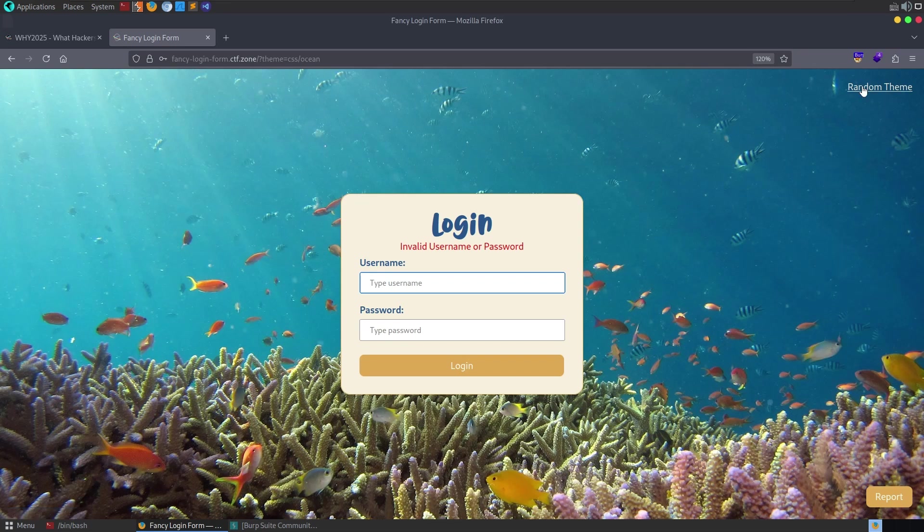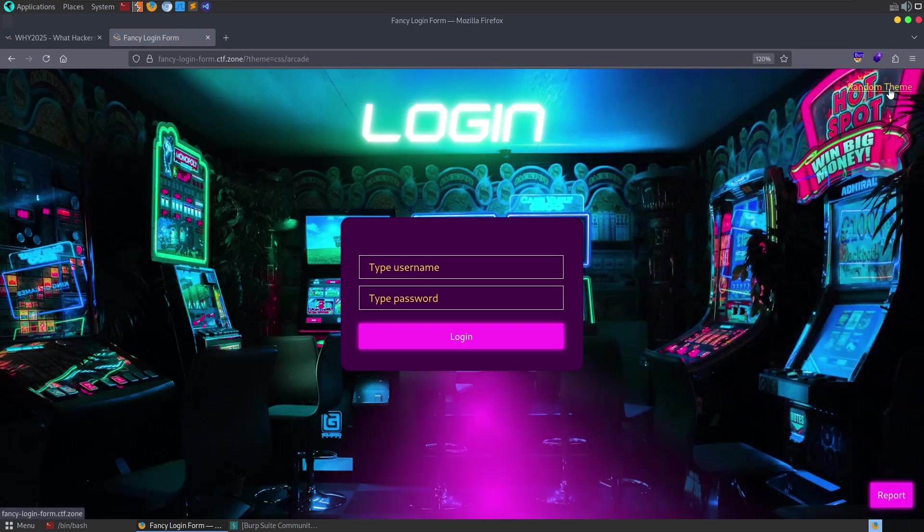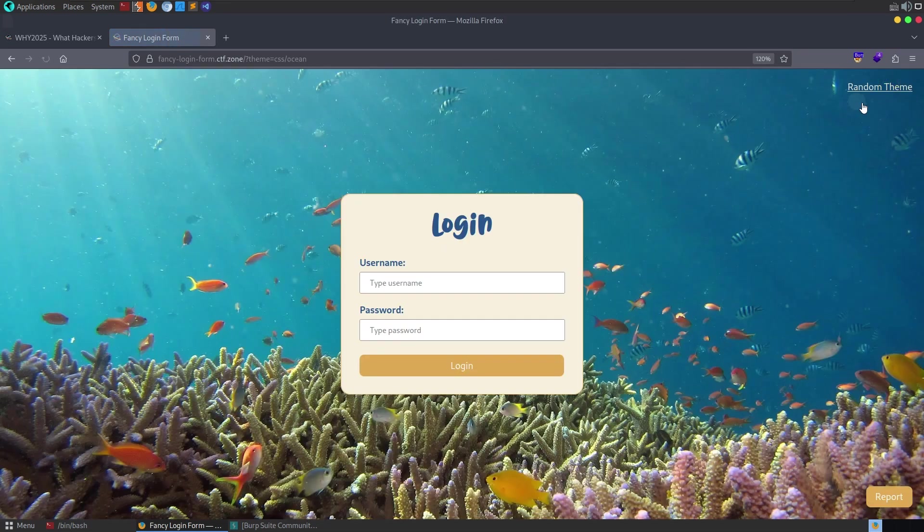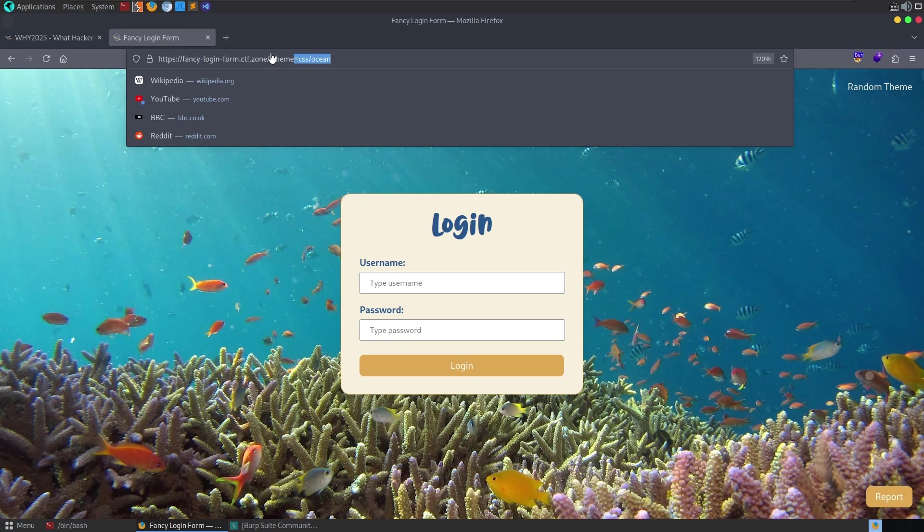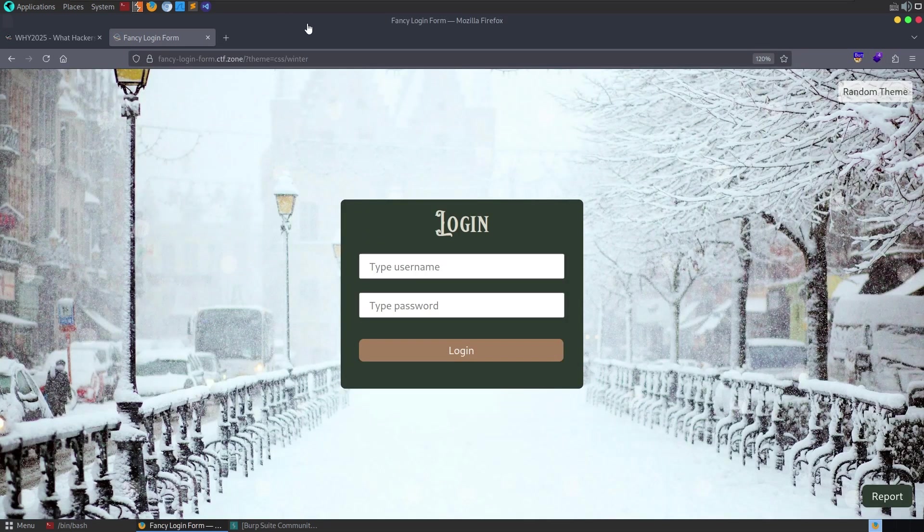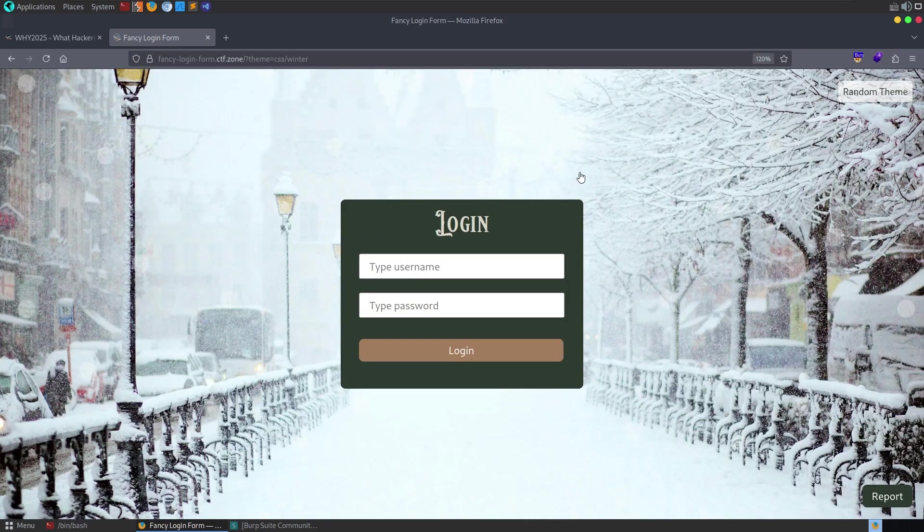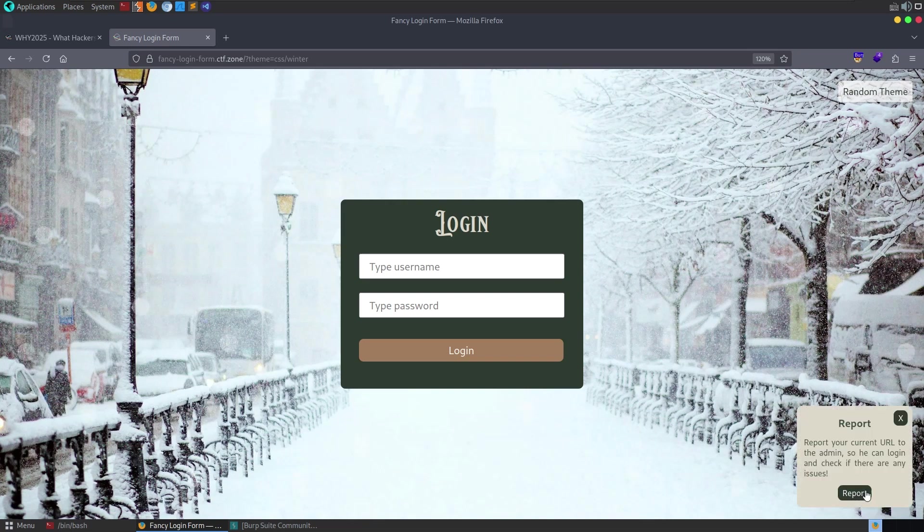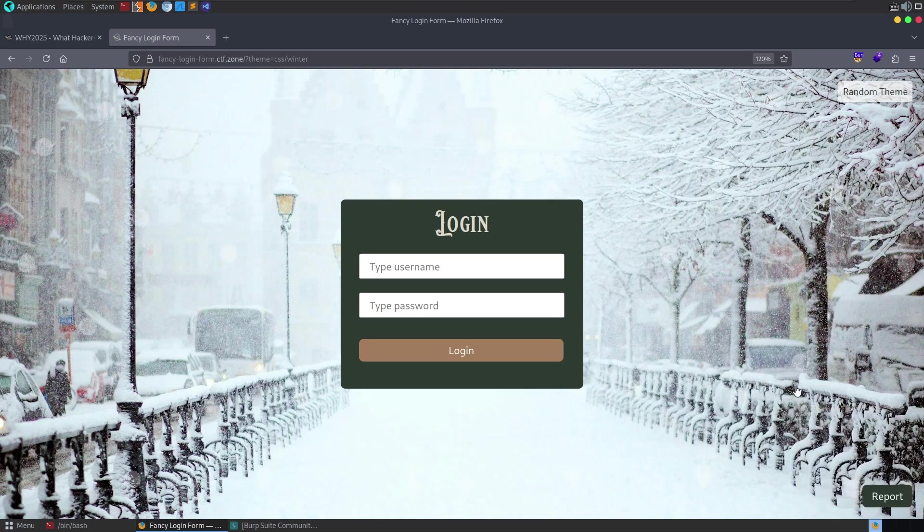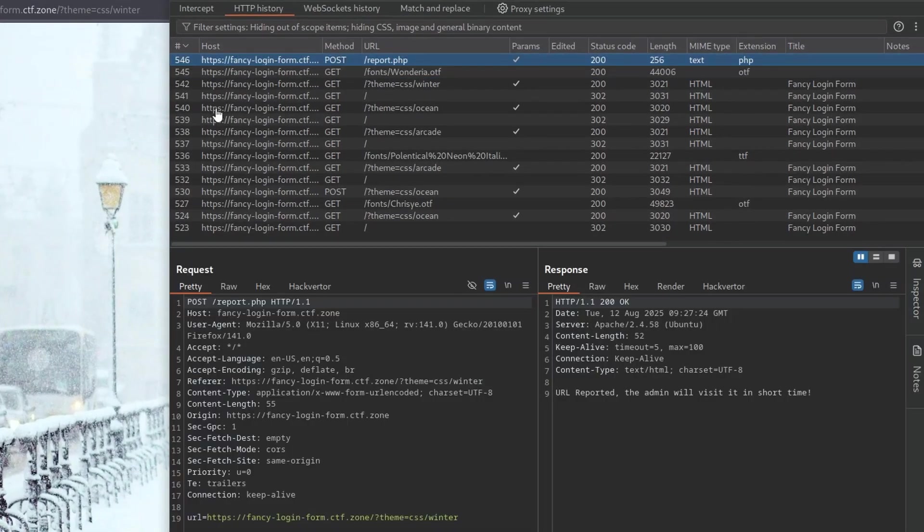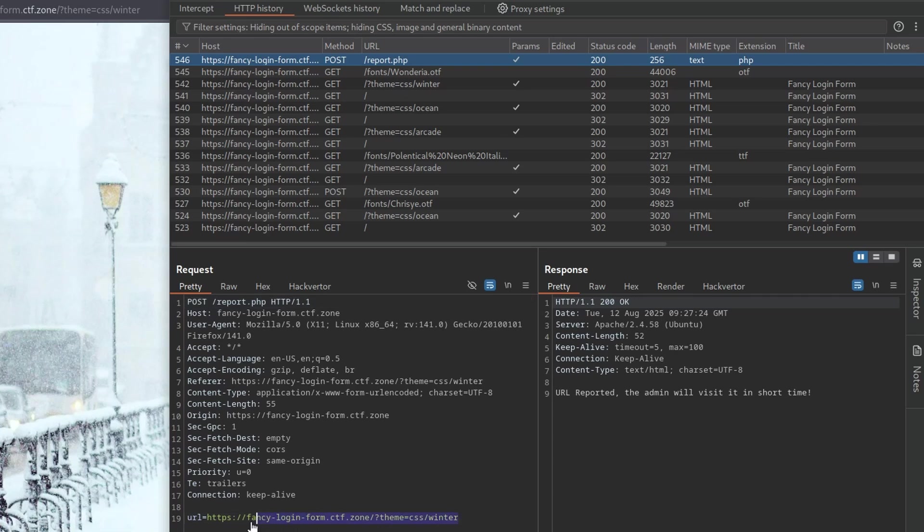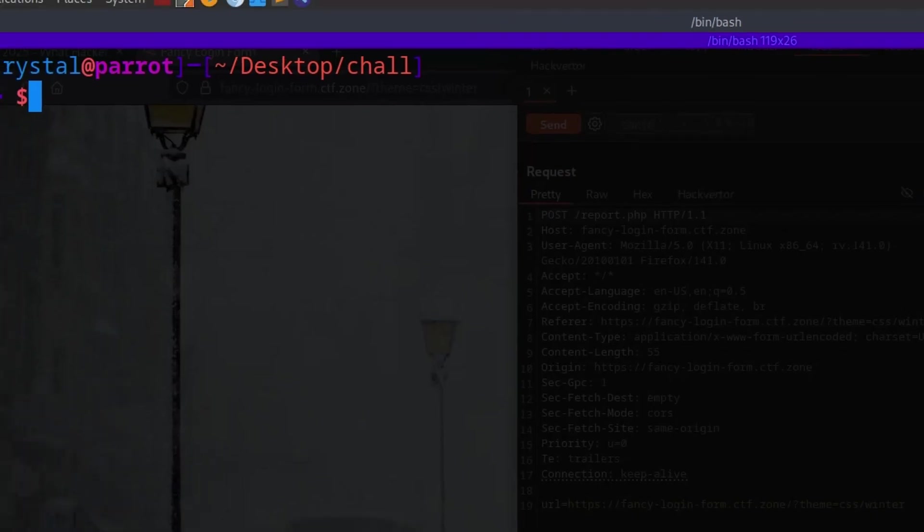We want to focus on that. But first, we've also got a random theme button at the top, which will change the theme. You can see here it's CSS slash ocean. And if we go on random, it changes to winter and things like that. If we click on the report button, it says report your current URL to the admin so you can log in and check if there's any issues. So we report it. Let's go and take a look in Burp Suite, and we'll see we've got the post report, and it sent this URL to the admin.